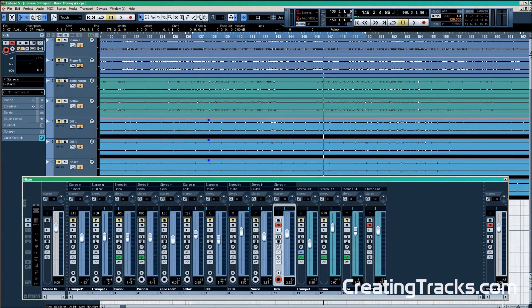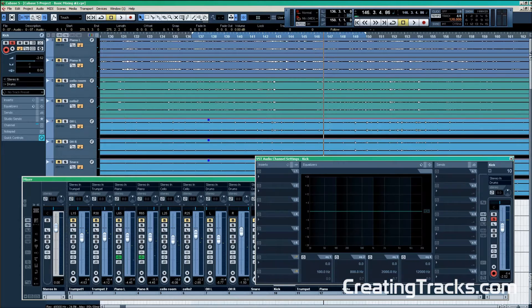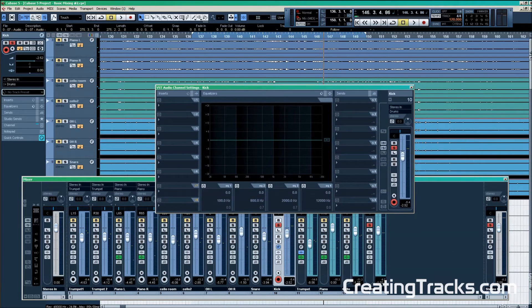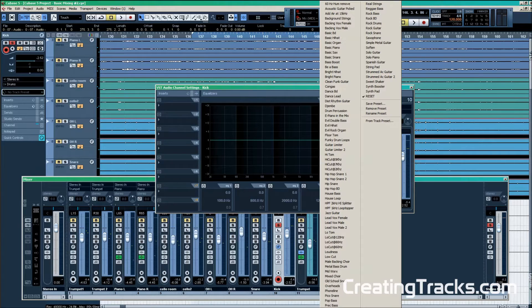So the kick drum is basically the foundation of our drum kit, and that means that there are many low frequencies that we need. And as you could hear, there were a lot of high frequencies in the signal coming from the snare drum and the trumpet.